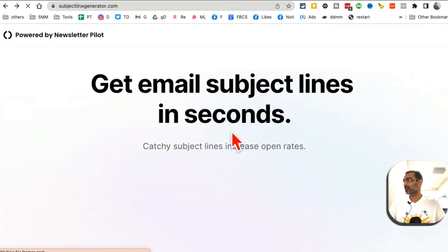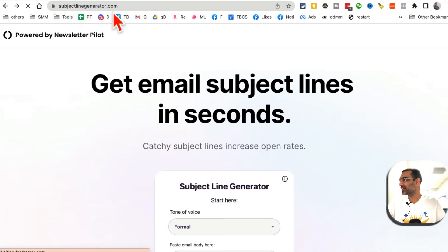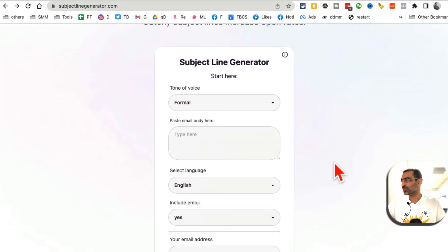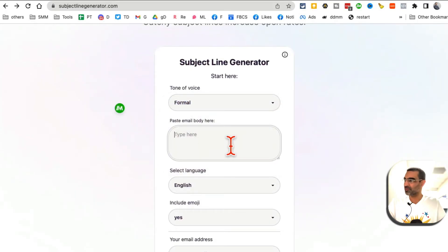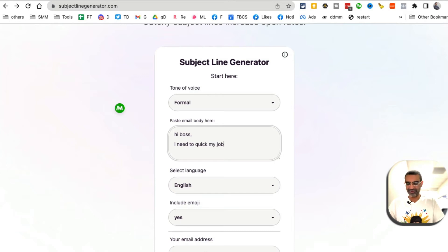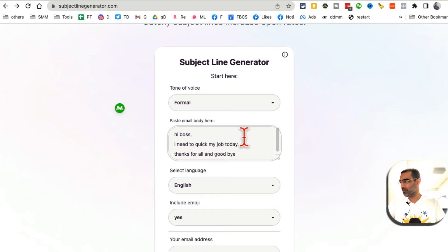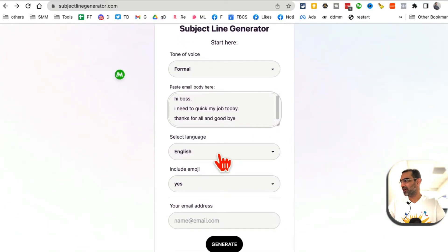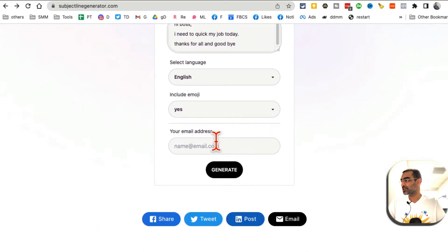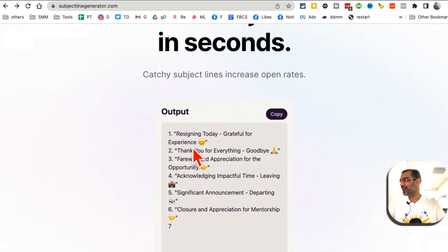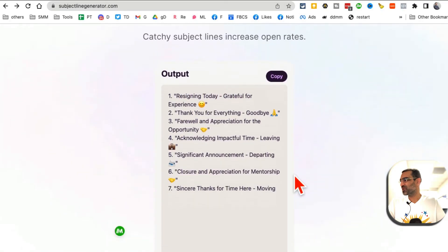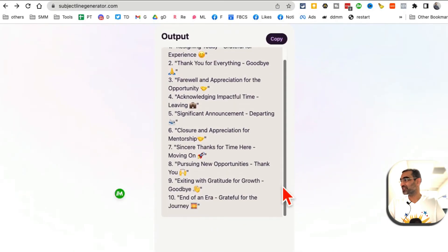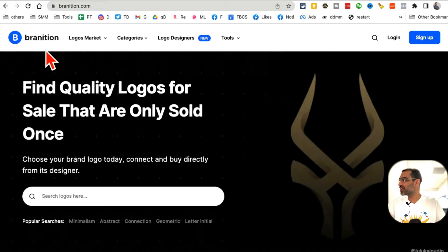Tool number five is a Subject Line Generator. If you struggle with creating subject lines for your emails, this tool is for you. Enter your email content, select the language, choose whether to include emojis, and click Generate. The AI does its magic and creates around 10 different subject line options you can use for your emails.